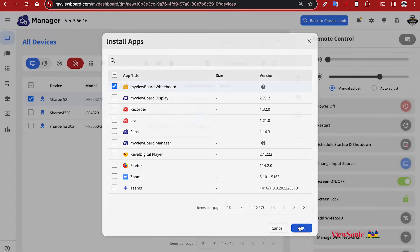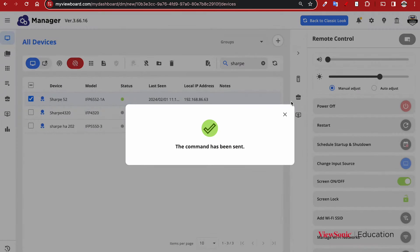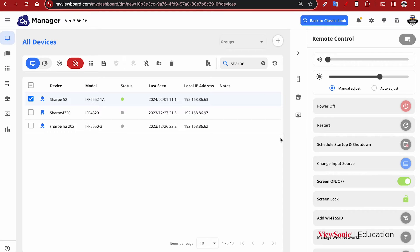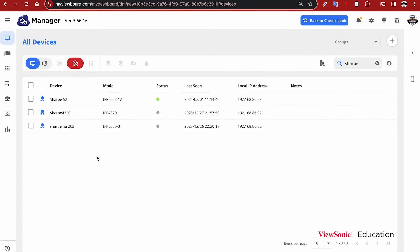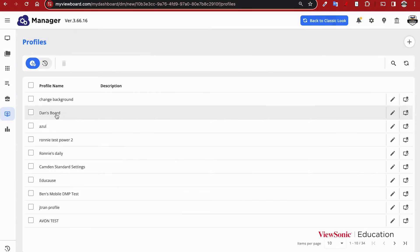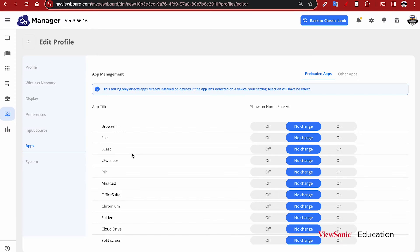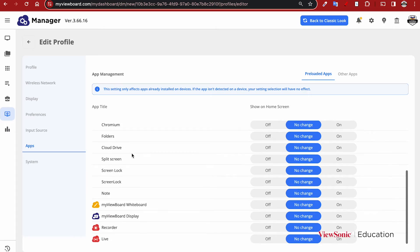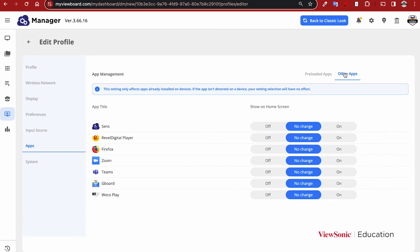You can also configure apps during the profile setup process. If you head over to Profiles and if you edit or create a profile, there will be an apps section. Here you can hide any of the built-in or preloaded apps, or if you want to install any of the third-party apps, you can do that as well.